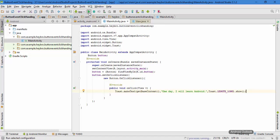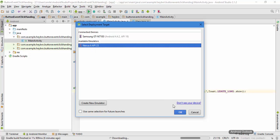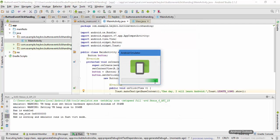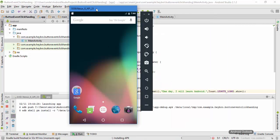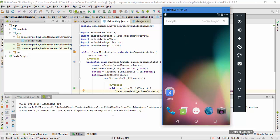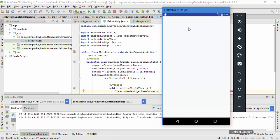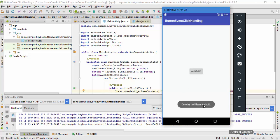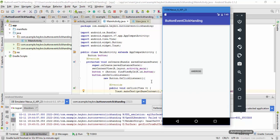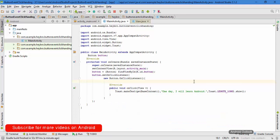This is the first method. Now let me run the Android application. It is going to load the emulator — our emulator is running and Android Studio is installing the application. It has finally loaded. Let me click on the button and it says 'One day I will learn Android'. So this is the first method.